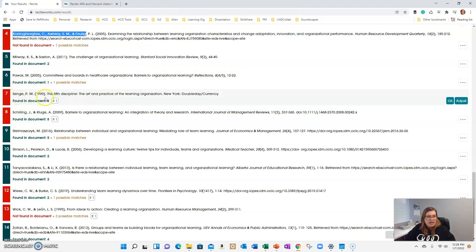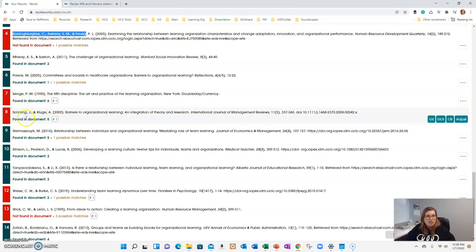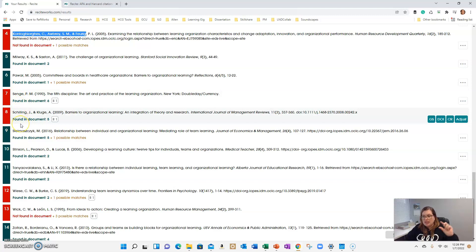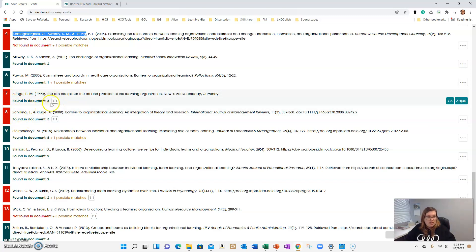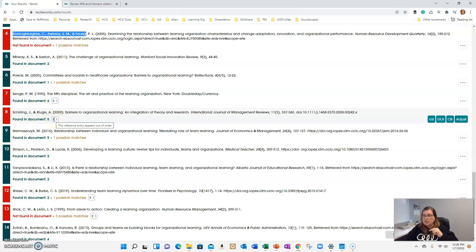It's flagging Singy. And you'll see this little down arrow. It's because it's out of alphabetical order. Schilling and Kluge should come before Singy in your reference list. So when you see these arrows, it'll tell you you need to move it up or down as far as alphabetical order.